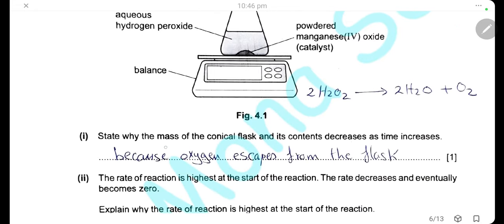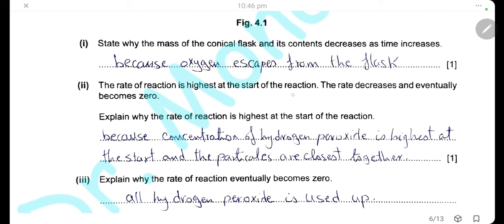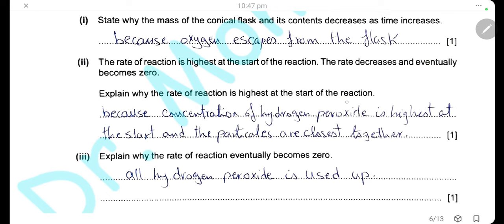The mass decreases because oxygen escapes from the flask as hydrogen peroxide decomposes into water and oxygen. The rate of reaction is highest at the start, then decreases, and eventually becomes zero. The rate is highest at the start because the concentration of hydrogen peroxide is highest, so particles are close together causing more frequent collisions, increasing the rate of reaction. The rate eventually becomes zero when the reaction finishes — when all the hydrogen peroxide is used up.